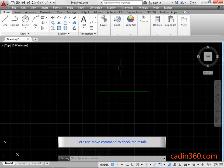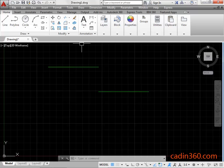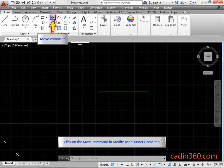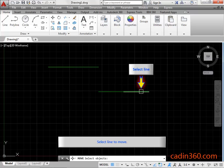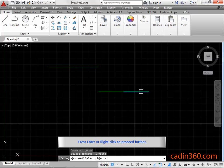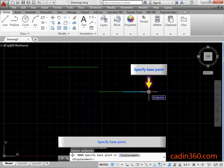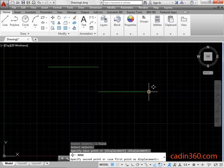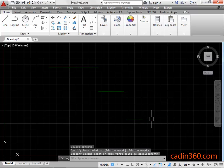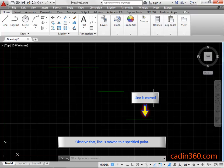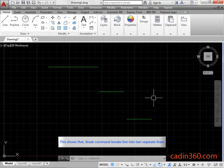Let's use the Move command to check the result. Click on the Move command in the modify panel under the Home tab. Select the line to move, then press Enter or right-click to proceed. Specify the base point and then specify the second point. Observe that the line is moved to the specified point. This shows that the Break command breaks the line into two separate lines.